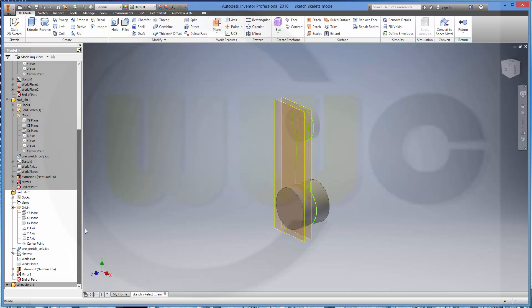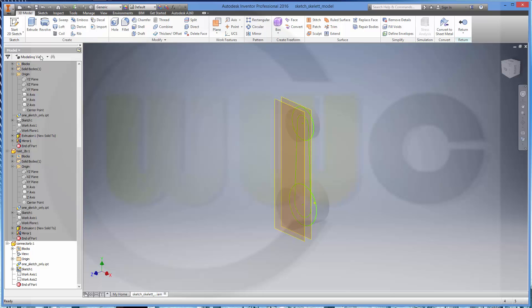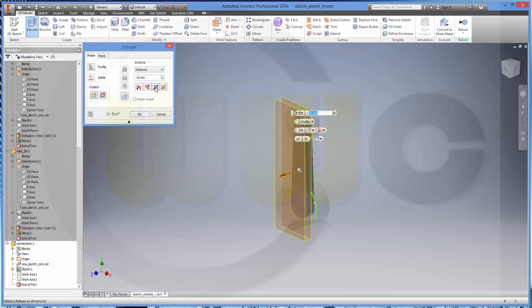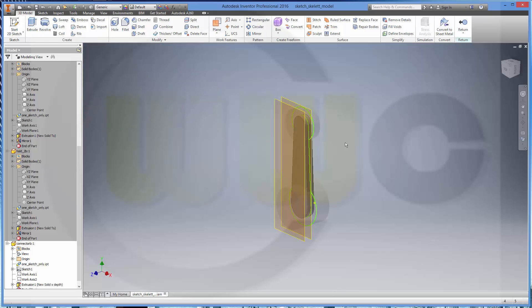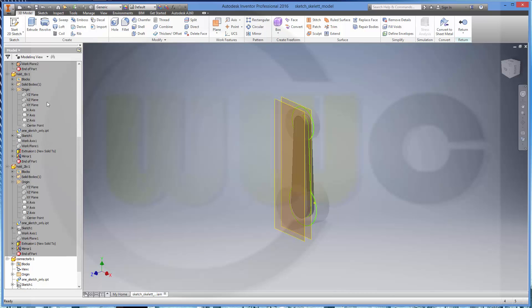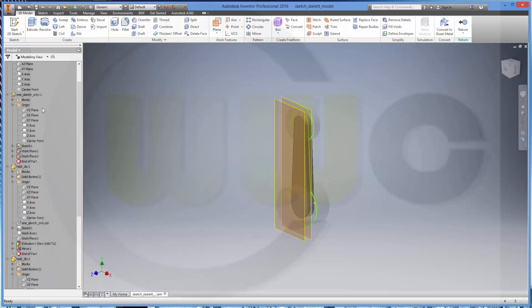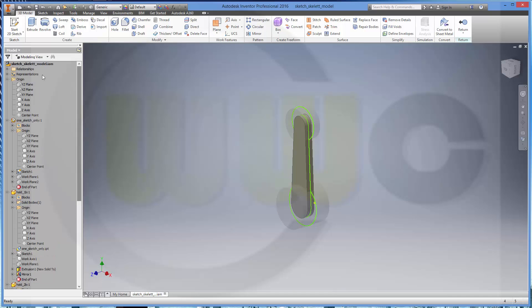Now let's go to connector and make again an extrude. Make it symmetric. And this should be depth. Let's hide the work planes.